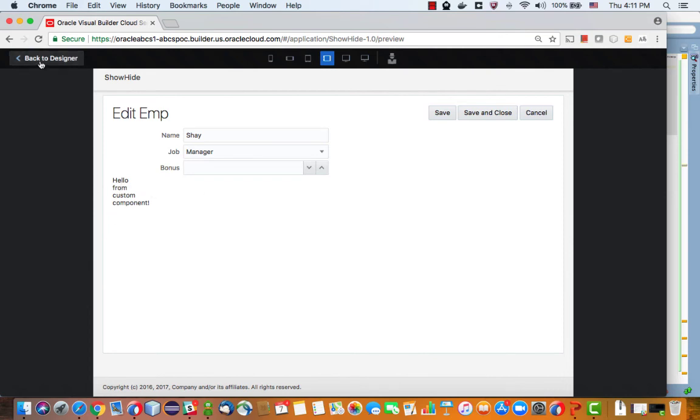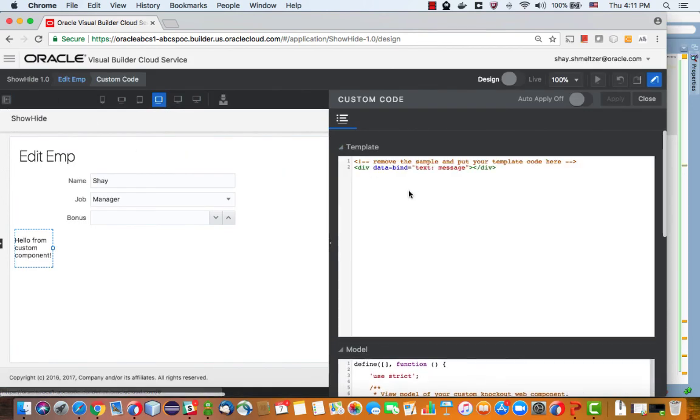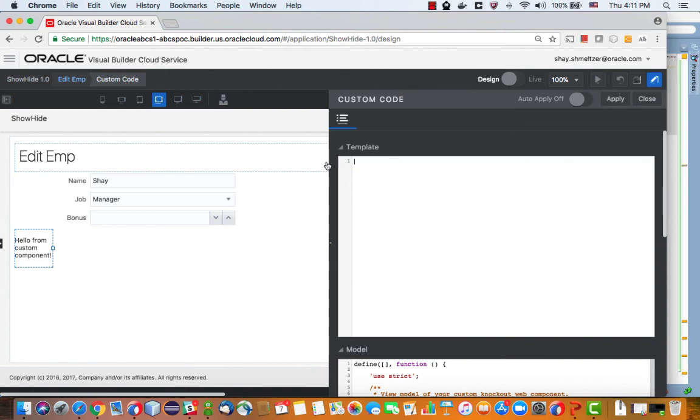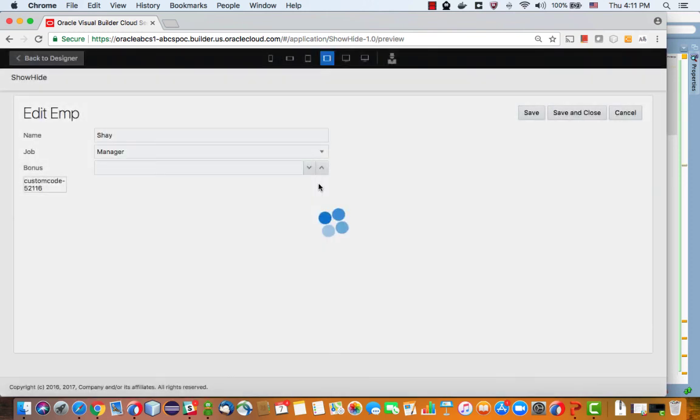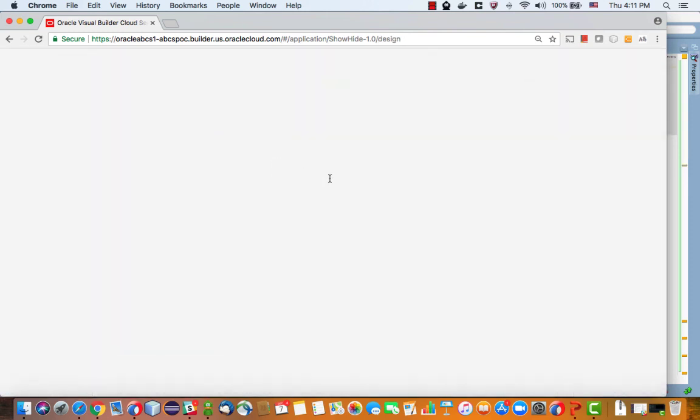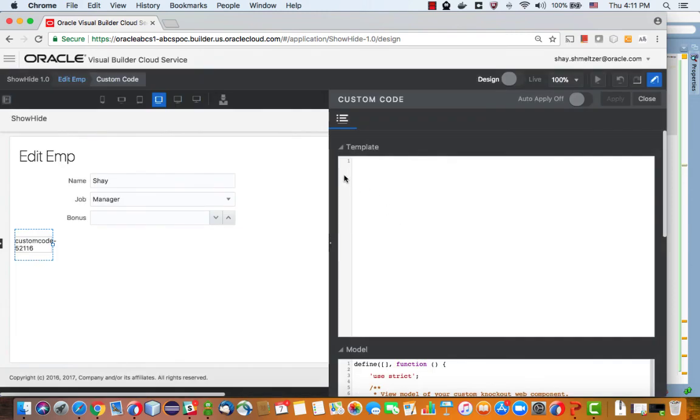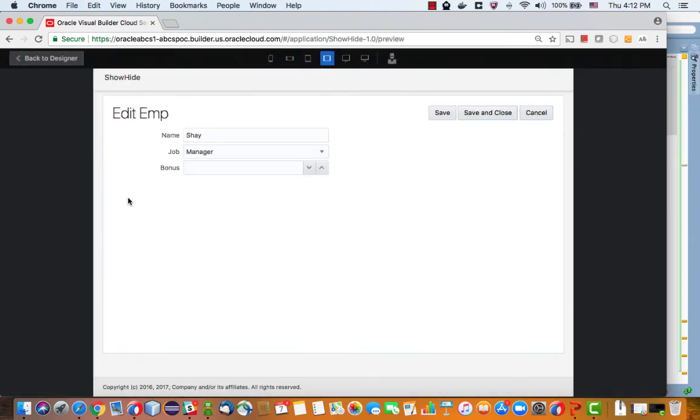If you don't want to see the hello from custom component here, just go back to your page. In the template you can remove, for example, this part, basically the whole part and click apply. Component is still here. If you run the page it still says custom component, so we'll actually want to say h1 for example. Apply, now it's an empty area. Then we run it and it's not showing up but the functionality works.